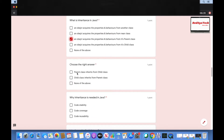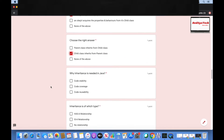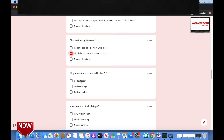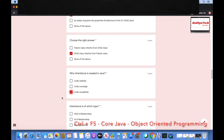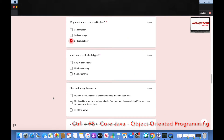Choose the right answer: parent class inherits from child class, or child class inherits from parent class? Always, the child class inherits from the parent class. Why is inheritance needed in Java? The options are code stability, code coverage, and code reusability. The answer is code reusability — because of inheritance we can reuse the same code without rewriting it.